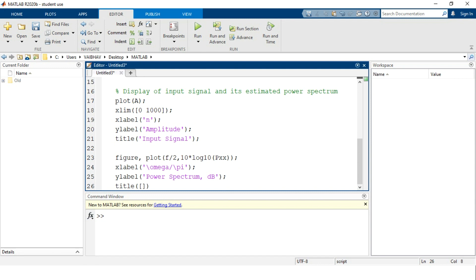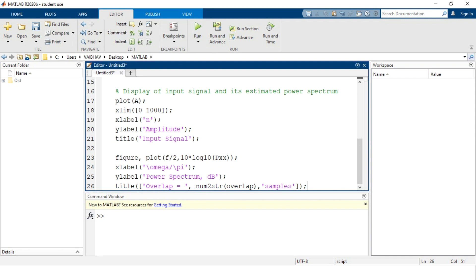Inside the title parenthesis we have a pair of square brackets where we write 'overlap is equal to' followed by num2str, with the variable overlap — which accepts input from the command window — and then the word 'samples'. This is the last line of the MATLAB program.